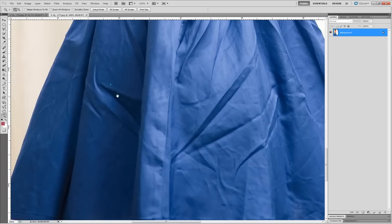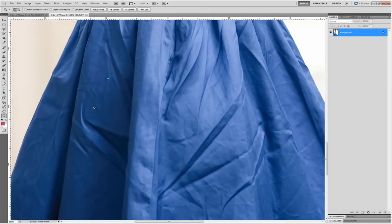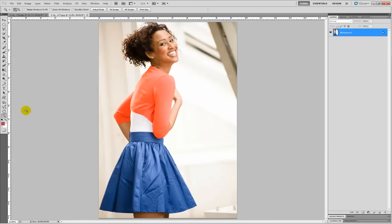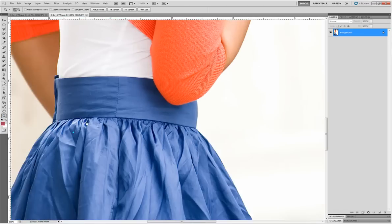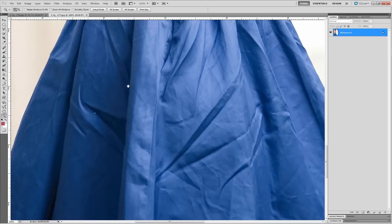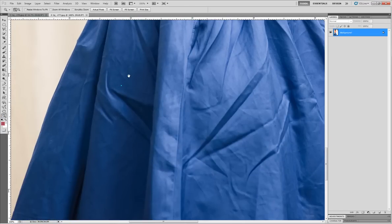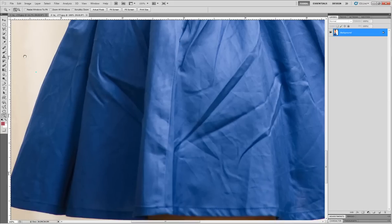Then what are you going to do afterwards? You got all these wrinkles, you're like, oh man, we don't have the time or the budget to reshoot this. You want to fix it in Photoshop. What else do you think I'm going to say here? You think I'm going to say reshoot it? No, no. We're going to fix it.